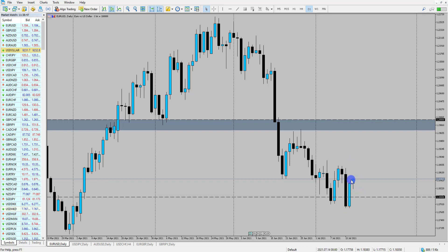This kind of coincides with dollar-swiss as well, that we've spoken about yesterday. These pretty much move in a similar sort of pattern because the Swiss and the euro are both European sort of currencies.